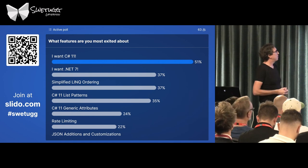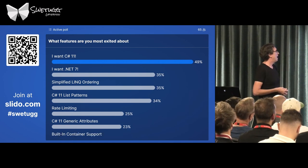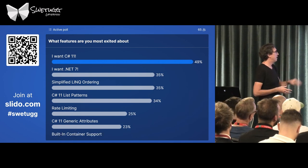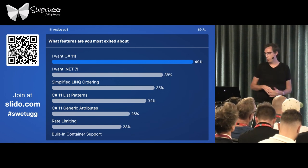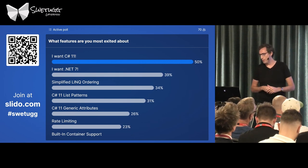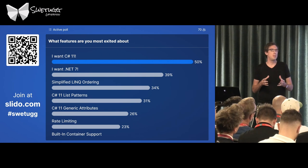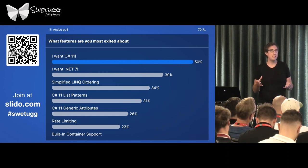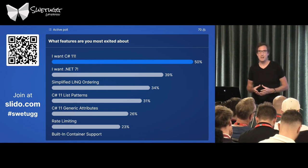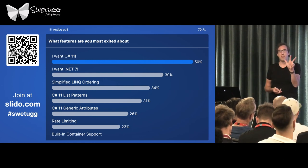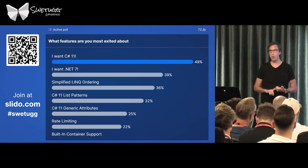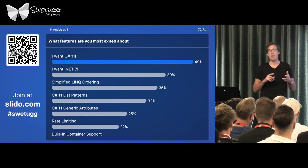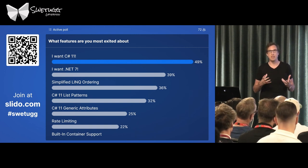Most people want to see C# 11 stuff and .NET stuff. While you're still voting, let me explain for people who may not know yet. When you're completely new to .NET, it seems like there are three frameworks: .NET Framework, .NET Core, and just .NET — which are three completely different things.